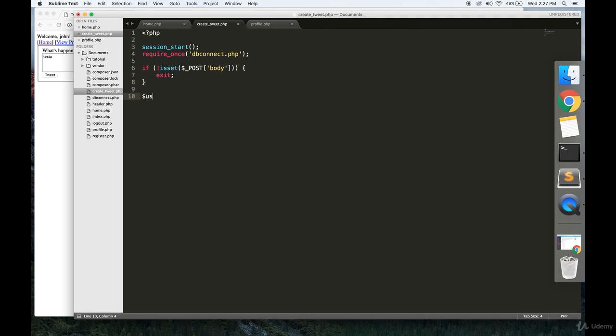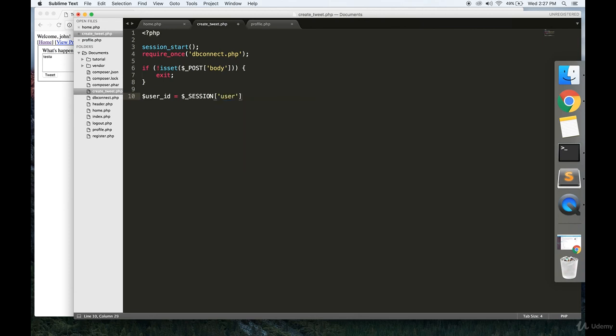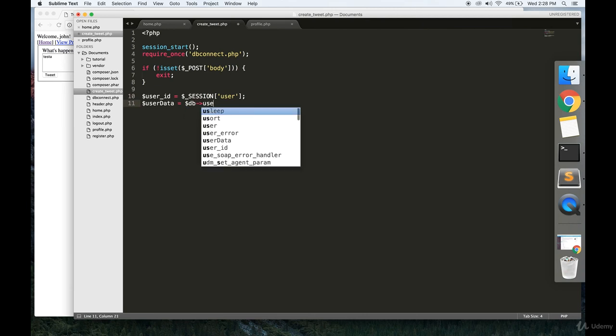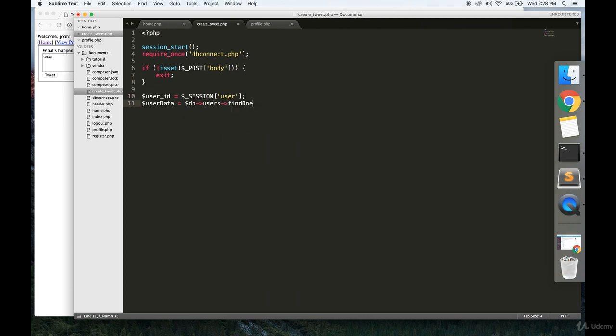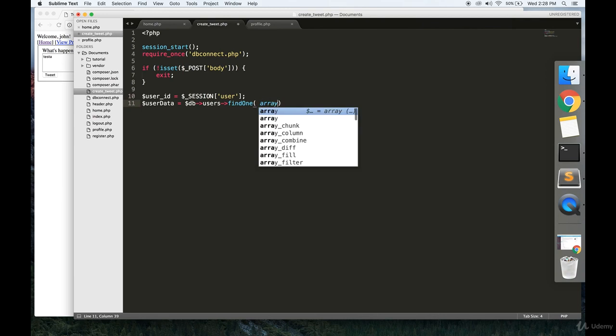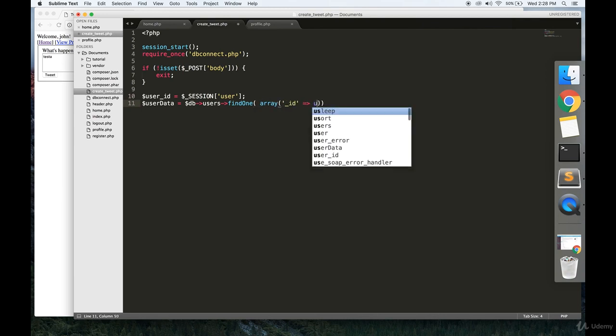But if there is a body defined, we're going to get the user's ID from the session. We're going to get the user's data by asking the database for this user. So find one where the ID is equal to our user's ID variable.